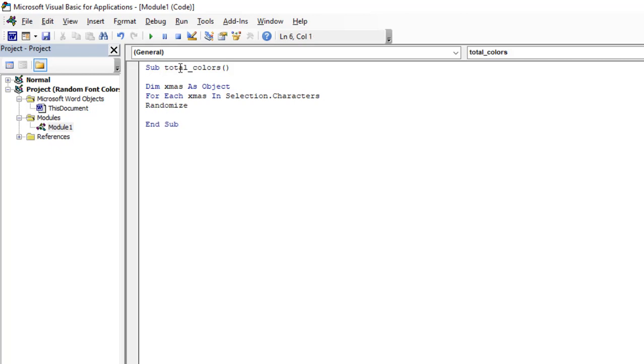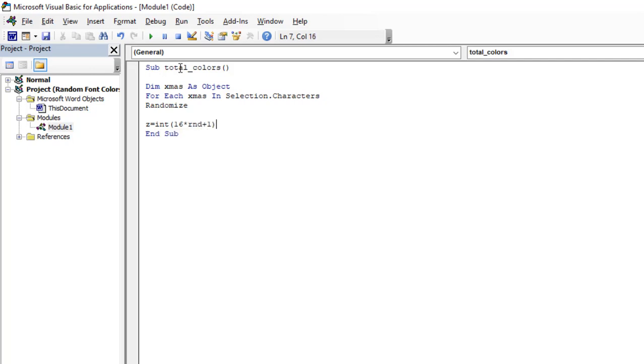After that, I'm going to use a variable. So let's use Z. Z equals to Integer, open parenthesis, then 6 times RND plus 1, close and enter. So next,